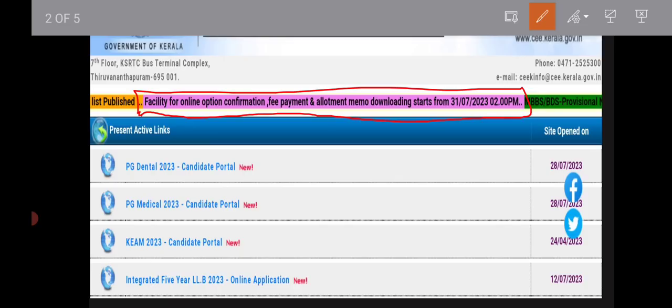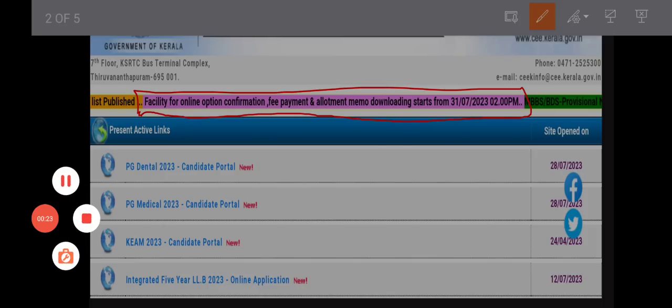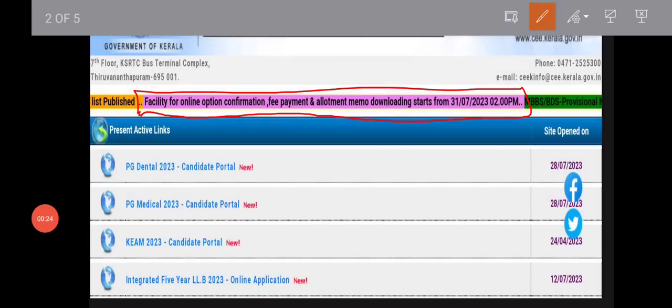Facility for online option confirmation, fee payment, and allotment memo downloading starts on 31-7-2023 at 2pm. If you want to click on the link, you can get the allotment memo. You can download the allotment memo, log in via that link, complete the fee payment, and print all the information.